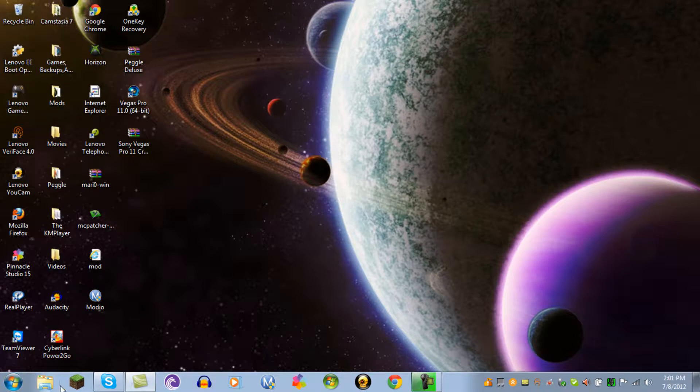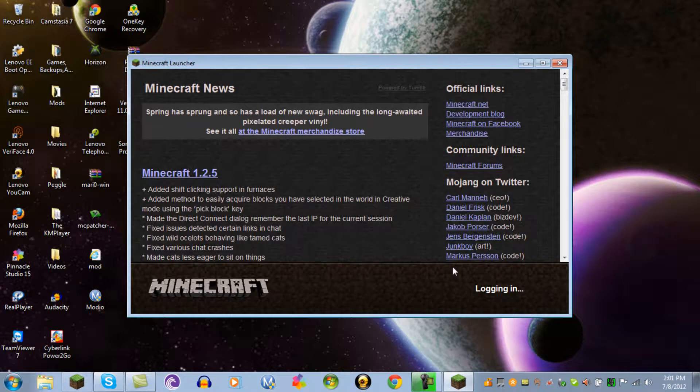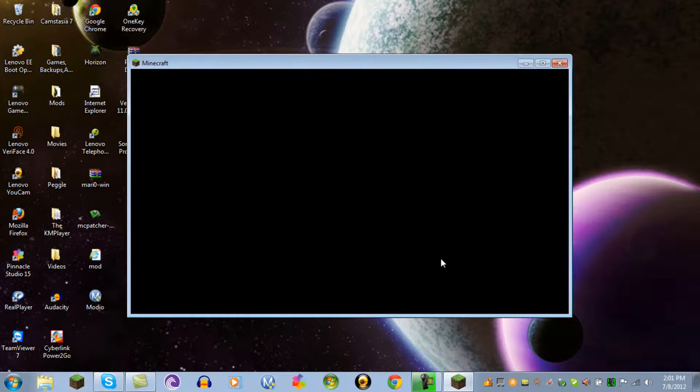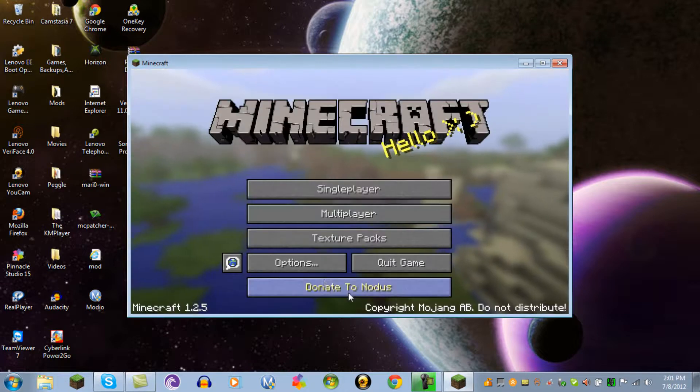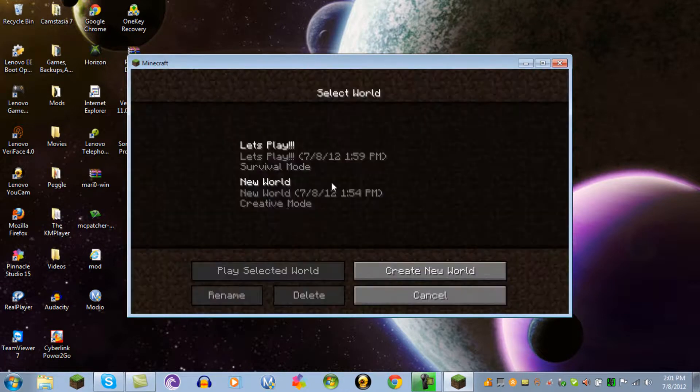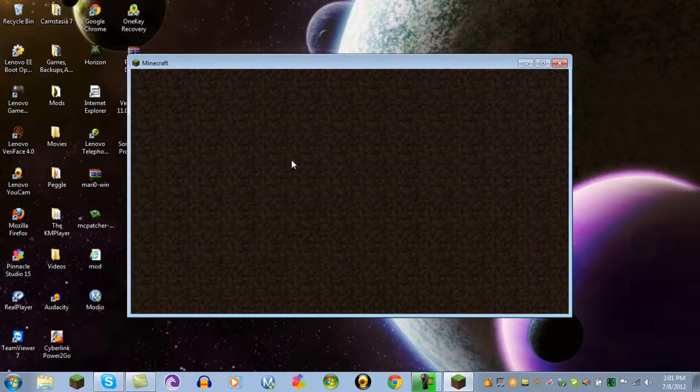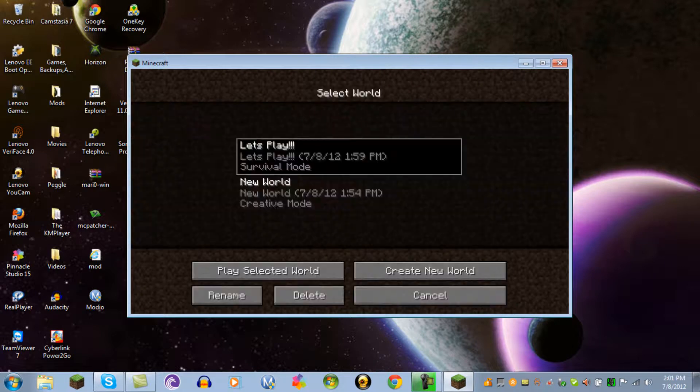Open up your Minecraft to make sure you installed it right. Login and Mojang. You know you installed it right when it says Nodice. I'll show you what it can do. I'm going on my let's play world.